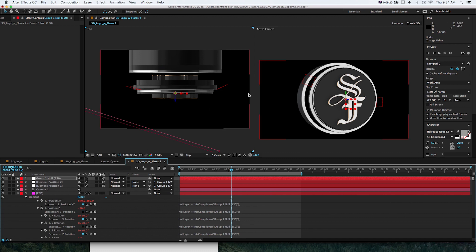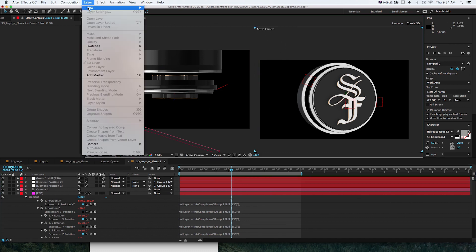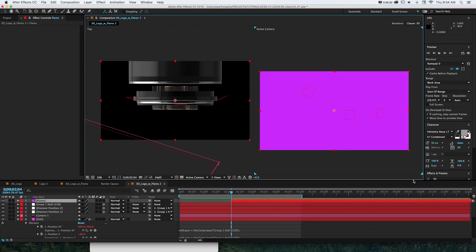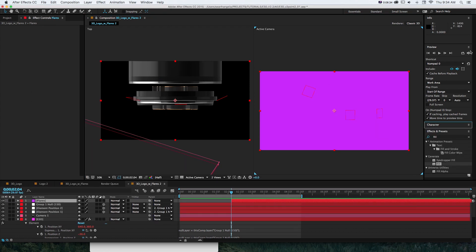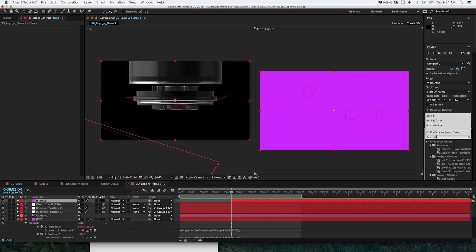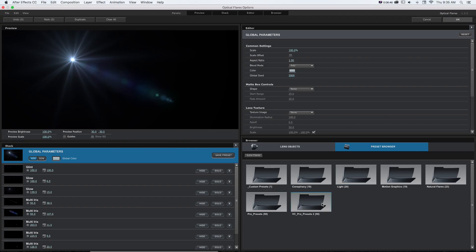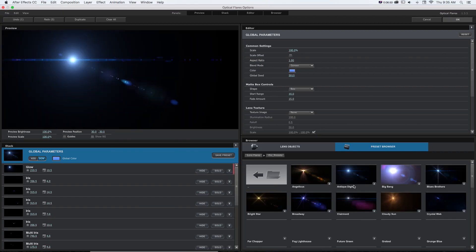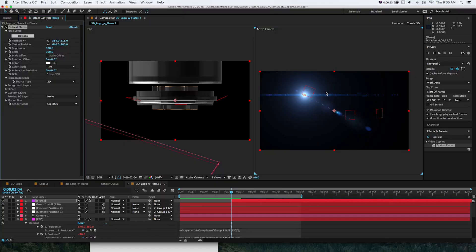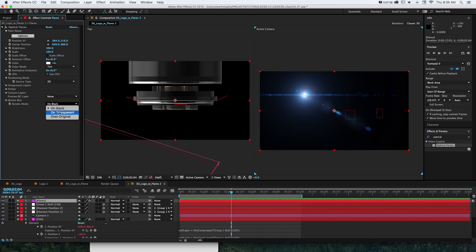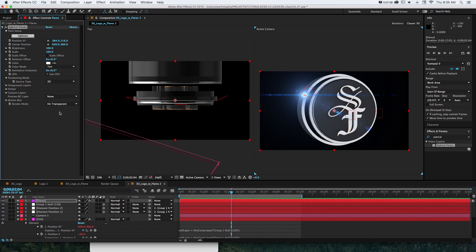Now we need to get some optical flares in here — that's the fun stuff. Go to layer, new solid, call it "flares," then find the Optical Flares effect and drop it on. Go into options and set up a quick preset — I'm not too concerned with what it looks like, mainly how to get it set up. Click OK and we have that on top of our scene. Change the render mode from "on black" to "on transparent."